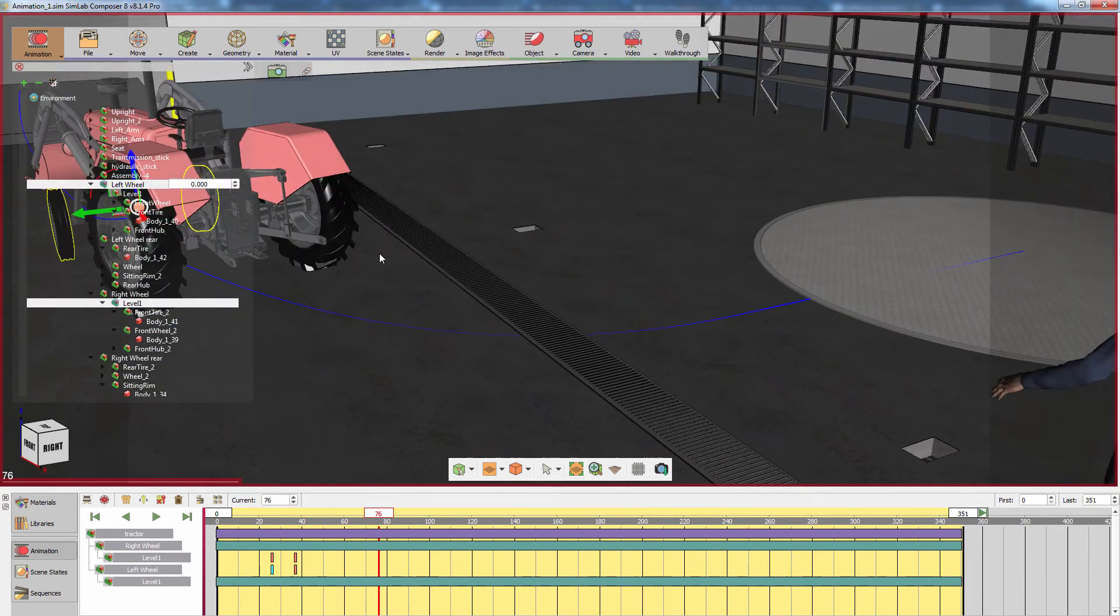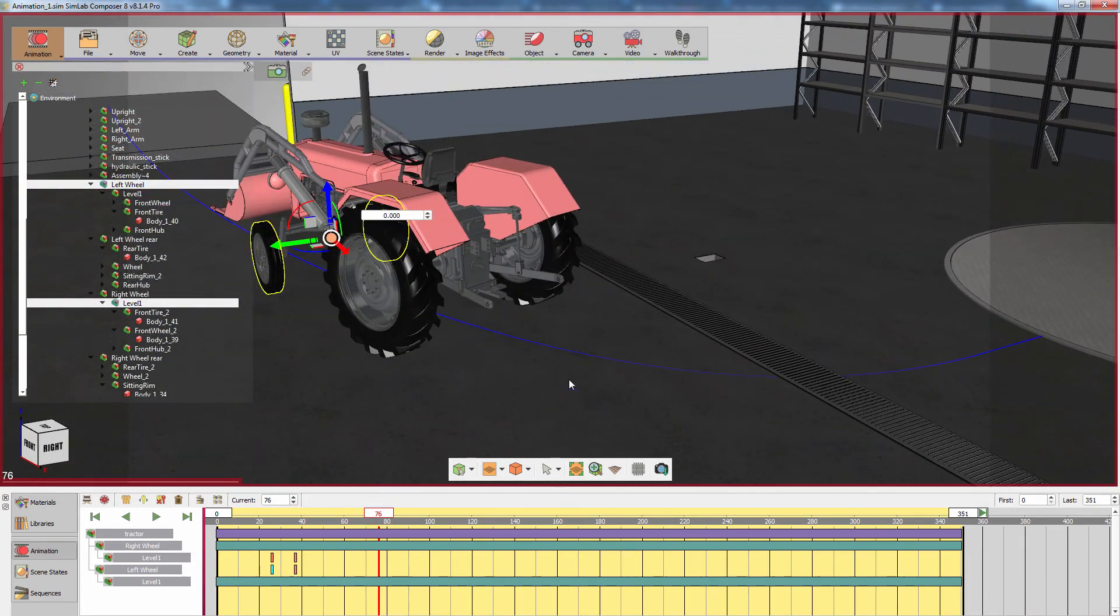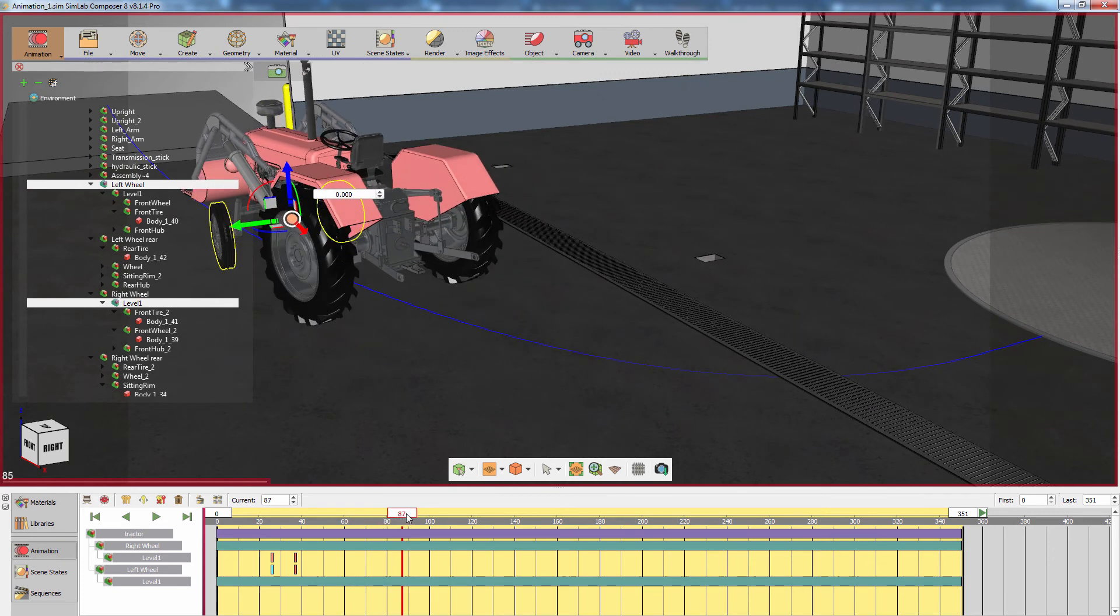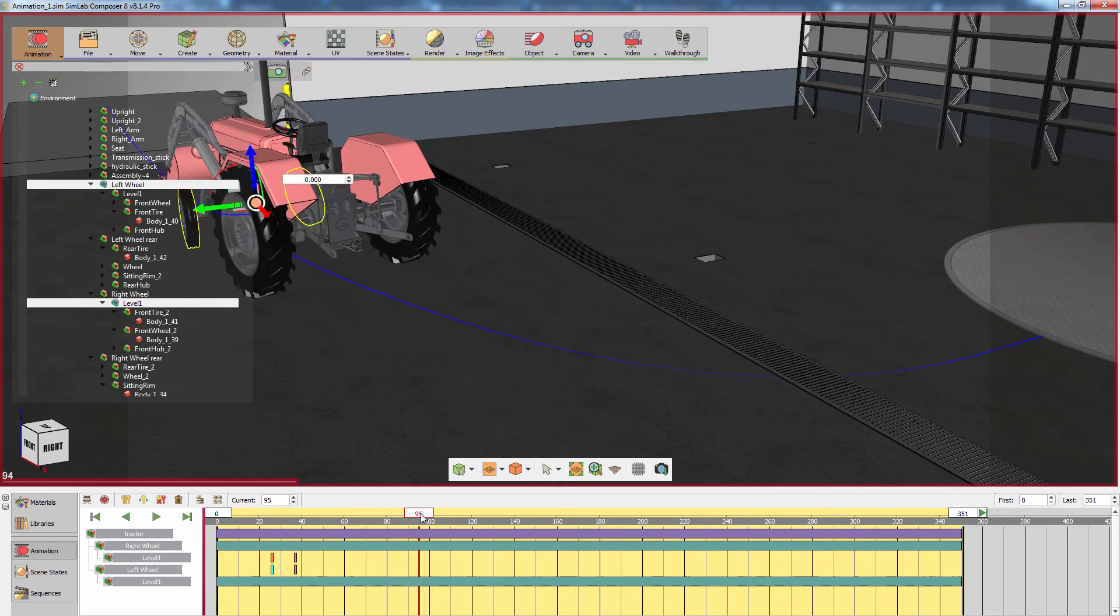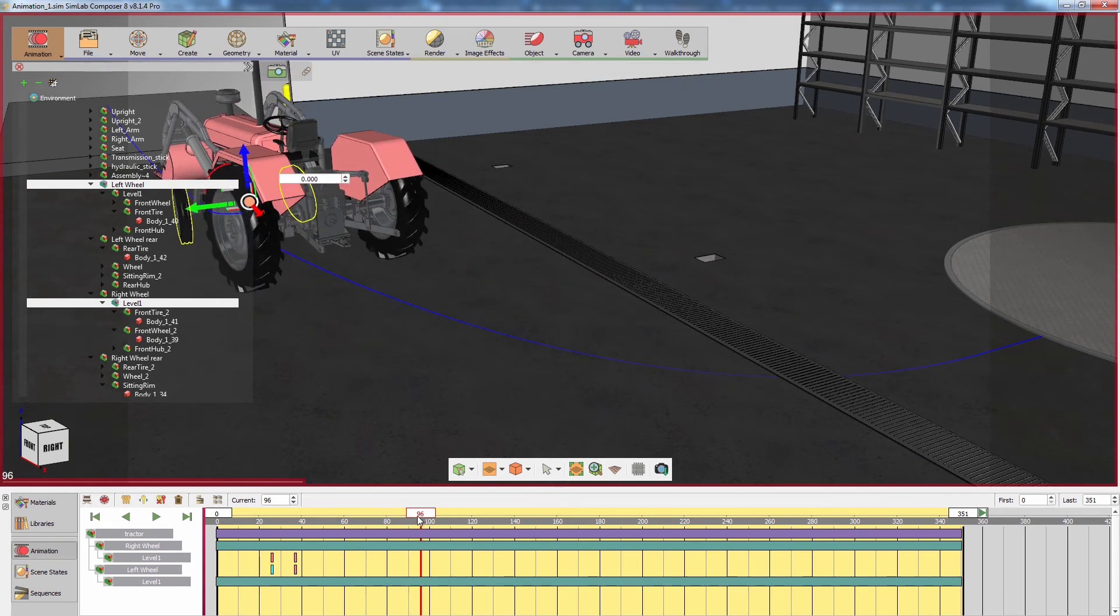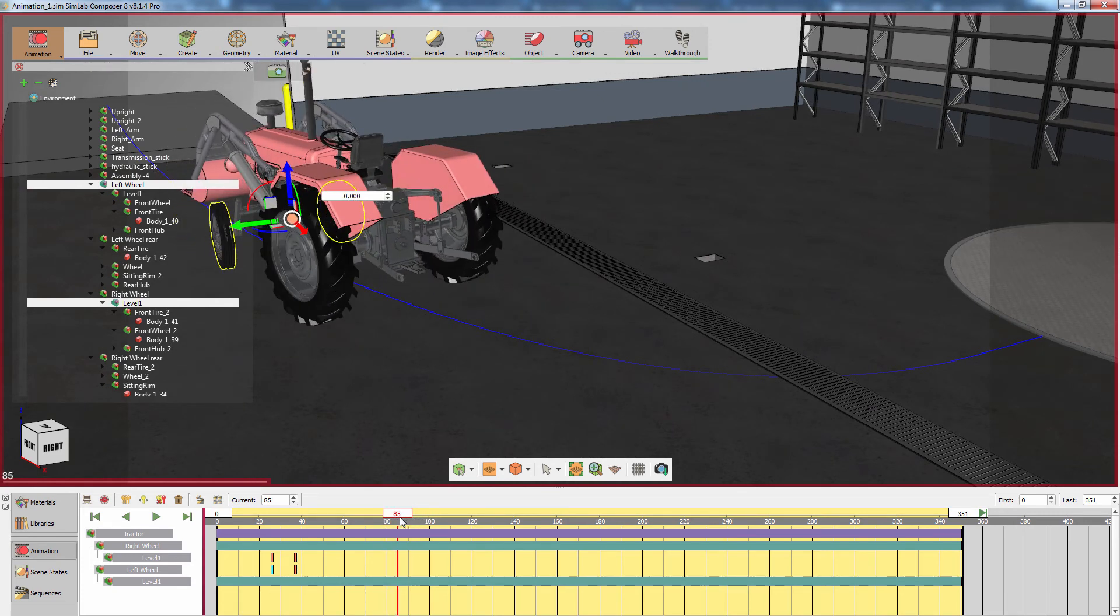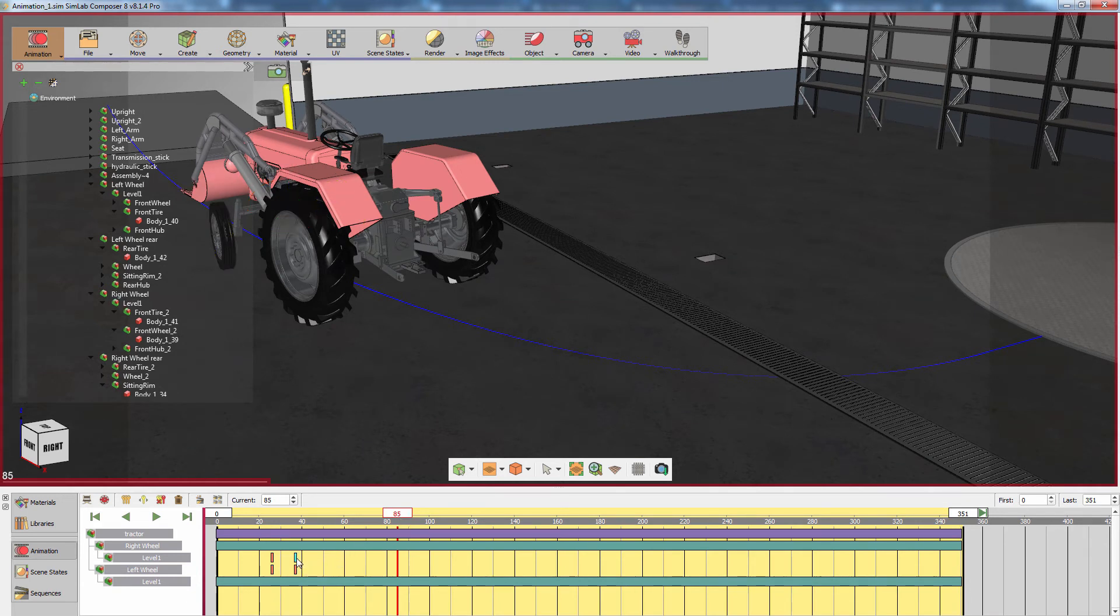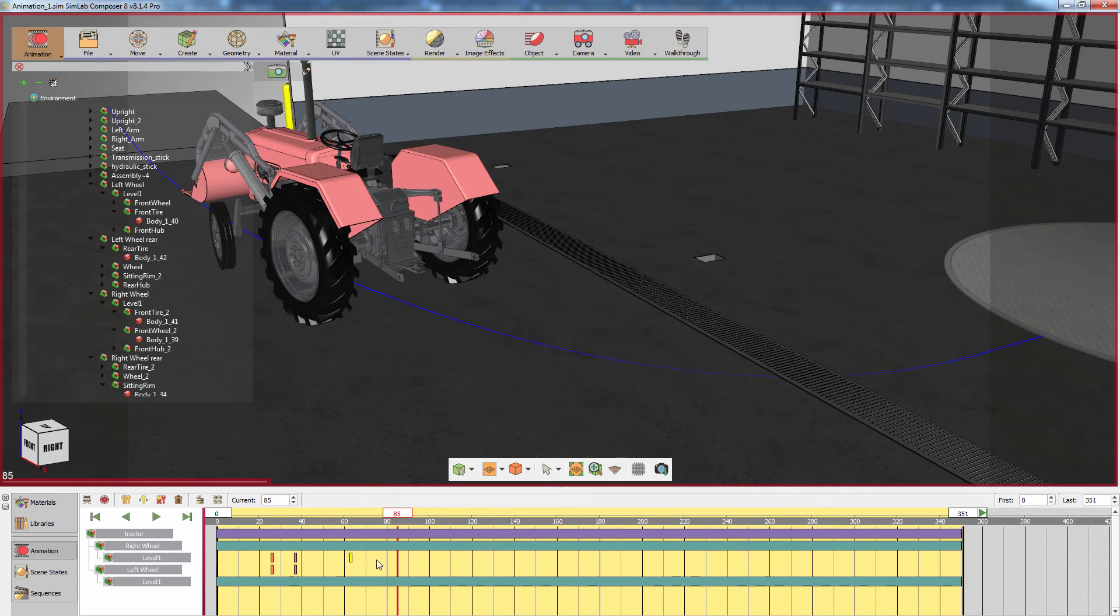The last step is making sure that the wheels return to their default position as the tractor finishes making its turn. To do that, select the last keyframe in the wheel's animation and press Ctrl+C on your keyboard to make a copy of it. Now drag the newly replicated keyframe to the frame where the tractor stops turning and moves in a straight line.